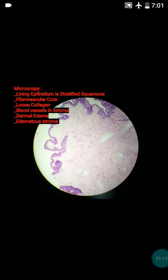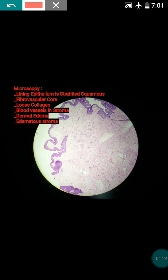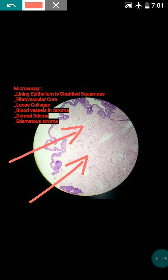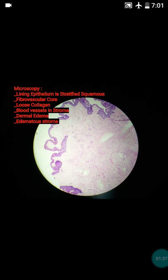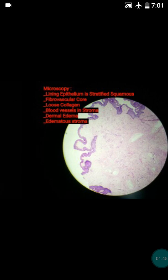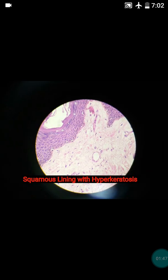Usually such a polyp has a fibrovascular core, and there will be presence of very loose collagen beneath the lining epithelium. The collagen is very loose. We can say there will be presence of dermal edema — the stroma is edematous — and there will be presence of proliferated capillaries in the stroma.